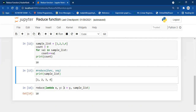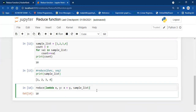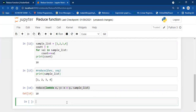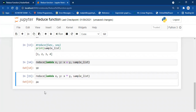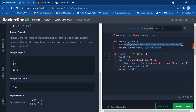Instead of sum, if I want the product of all elements I just replace the plus with a star: reduce(lambda x, y: x * y, sample_list). This is actually the answer to our HackerRank problem. So I copy this one-liner, paste it into the solution, replace sample_list with our fractions list, and hit run.